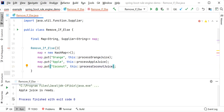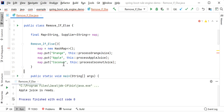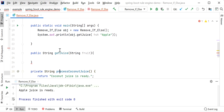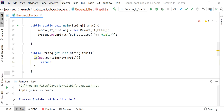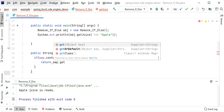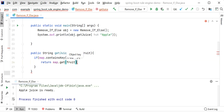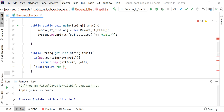I have added three values inside this map. Now let me go inside the getJuice function where we removed all if-else conditions. We just need one condition: check if map.containsKey for the input parameter 'fruit'. If the key exists, we get and return the response using map.get(fruit).get() to invoke the Supplier. In the else condition we return 'no juice'.